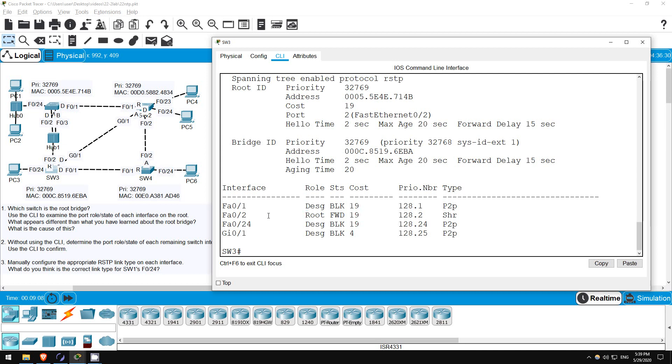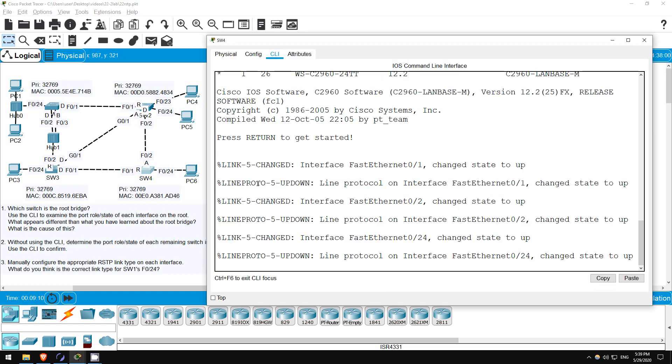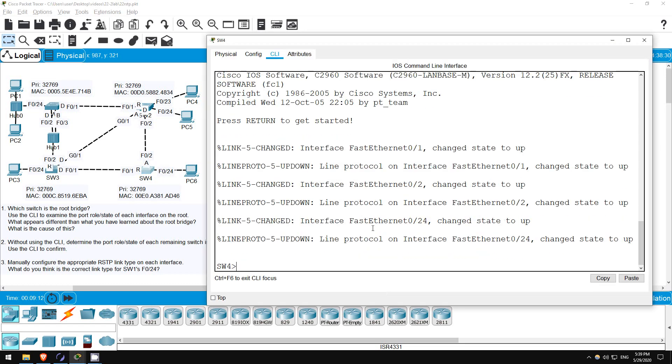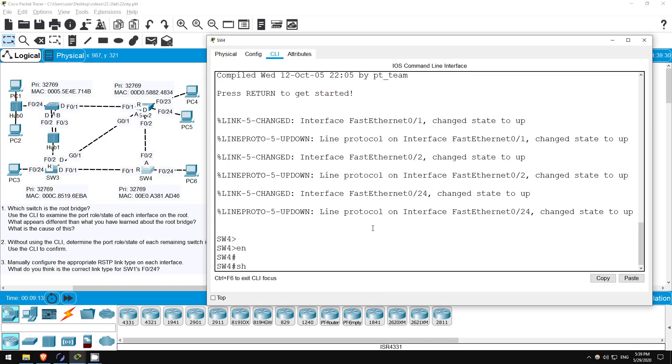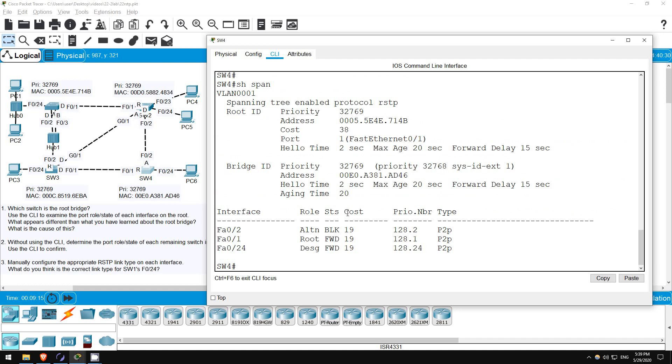Finally, I'll go on switch 4. Enable. Show spanning tree. F01 is the root port, F02 is alternate, and F024 is designated. Okay, looks like we got it all correct.